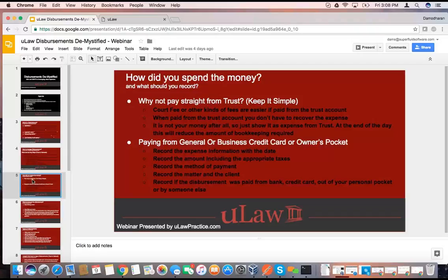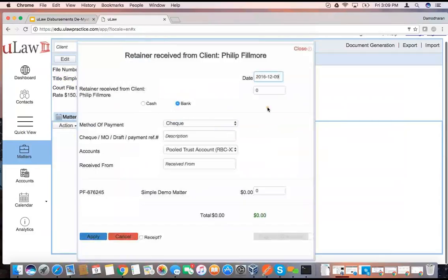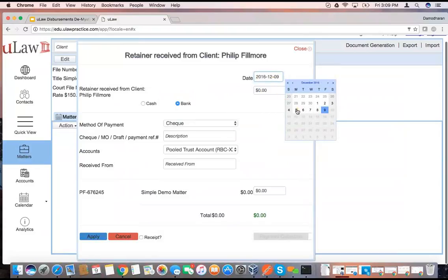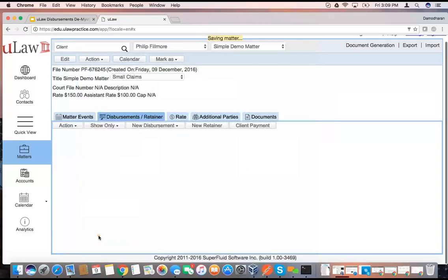I will shift gears a little bit to demonstrate how simple it is. Because the money is not yours after all — it was money you're holding in trust for them, and you reported it as a trust expense. It reduces the amount of bookkeeping that you need to do to a very significant extent. So let's have a quick view at a demo. I just created this matter just before this webinar — I called it Simple Demo Matter.